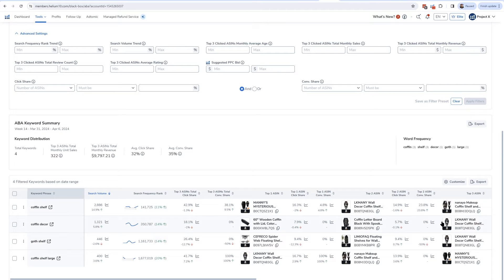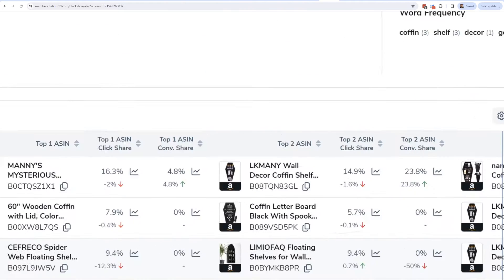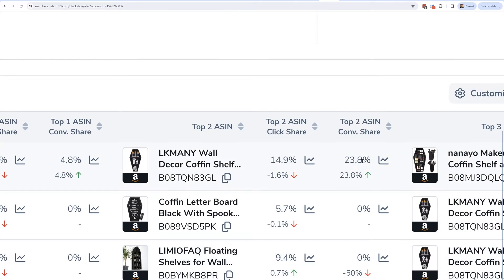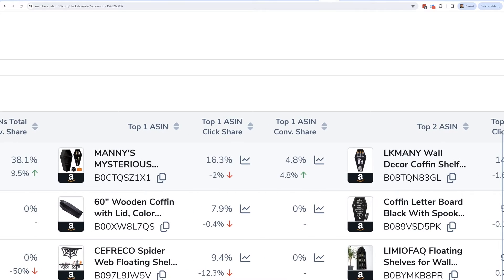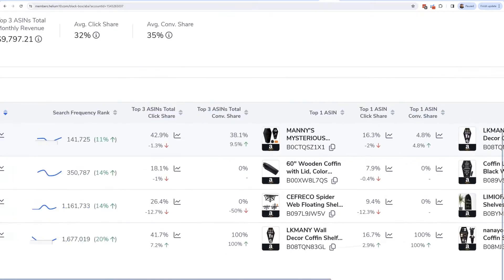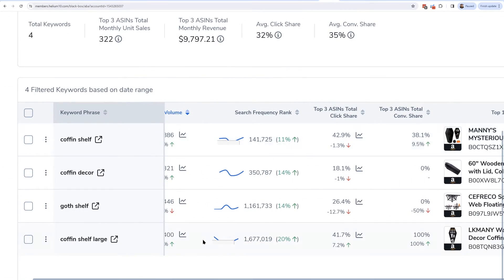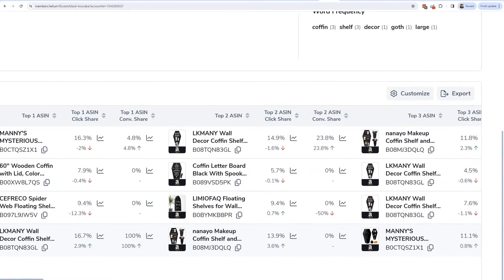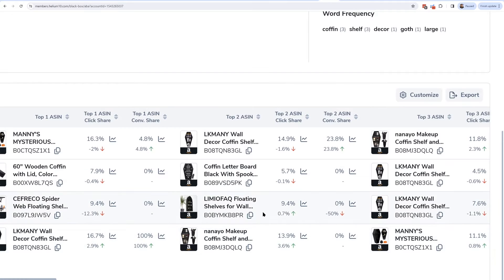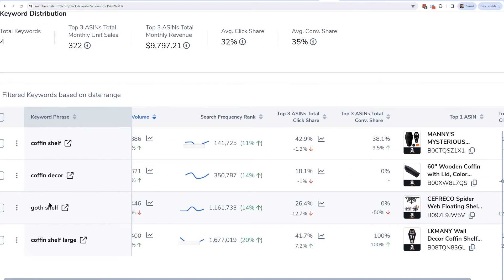For example, I can see they were one of the top three clicked for 'coffin decor.' I can look at their conversion share — for 'coffin shelf,' they got 23.8% of all the sales, but my product only got 4.8%, so I might want to look into that. For another keyword, 'goth shelf,' my product isn't even showing up as one of the top three clicked — I may not even be ranked for it, but my competitor is getting sales from it.